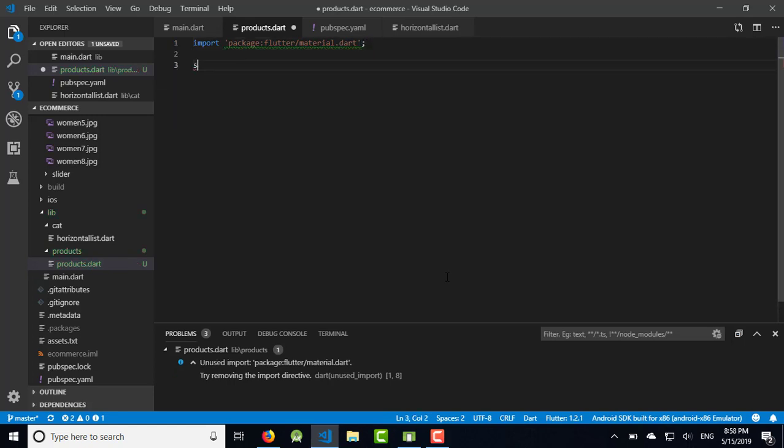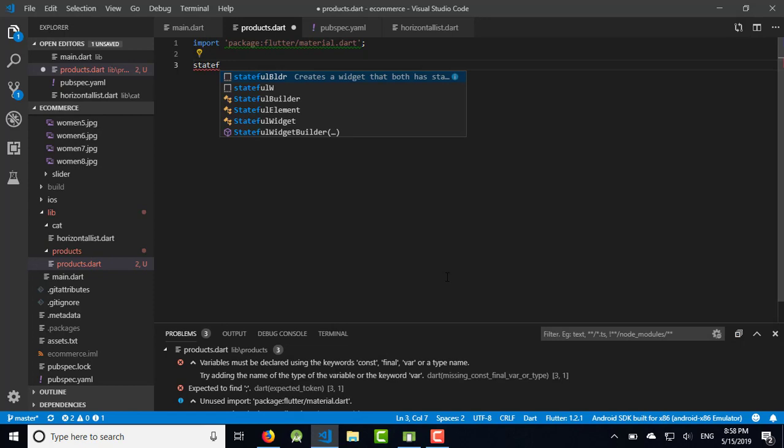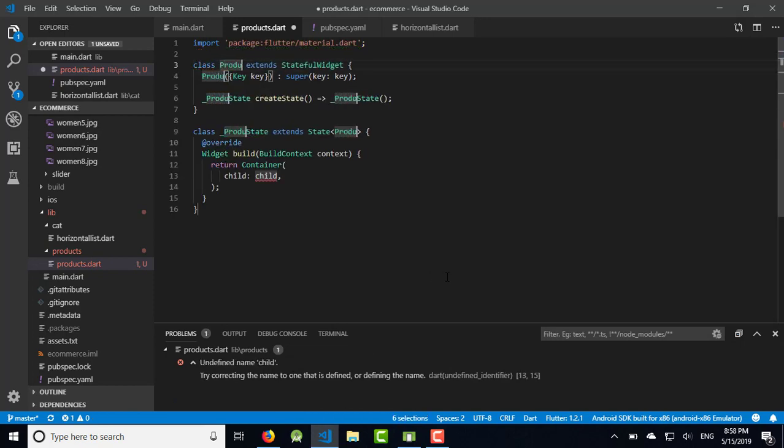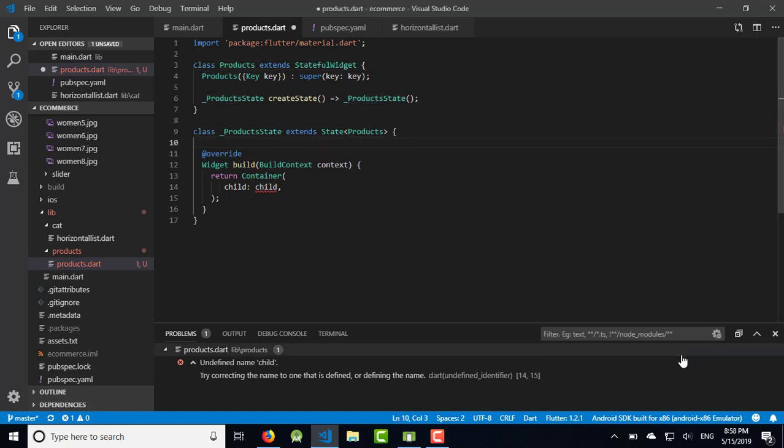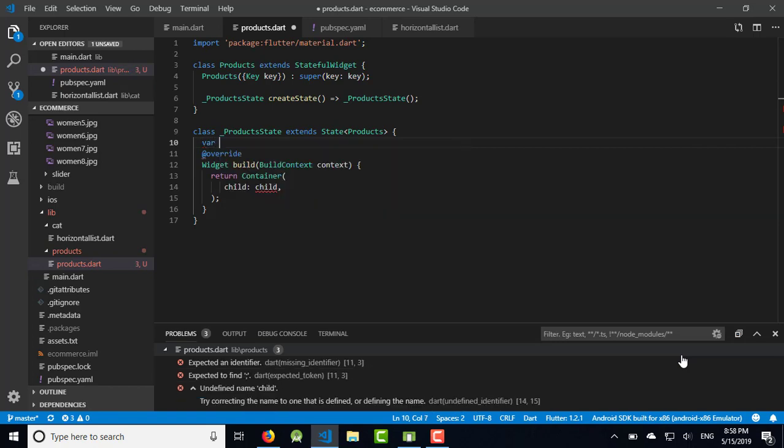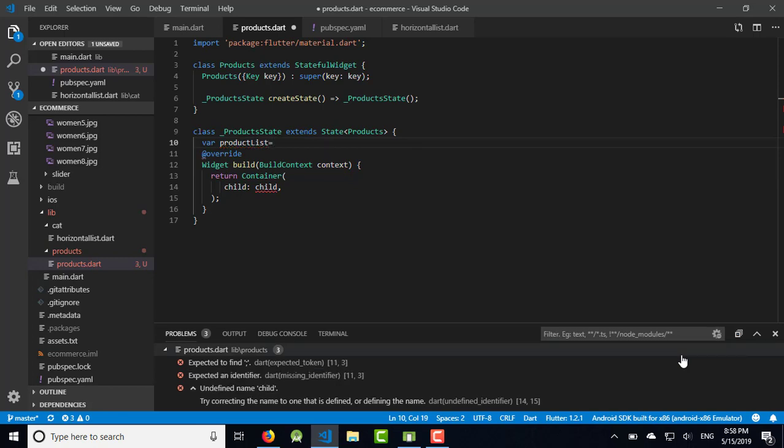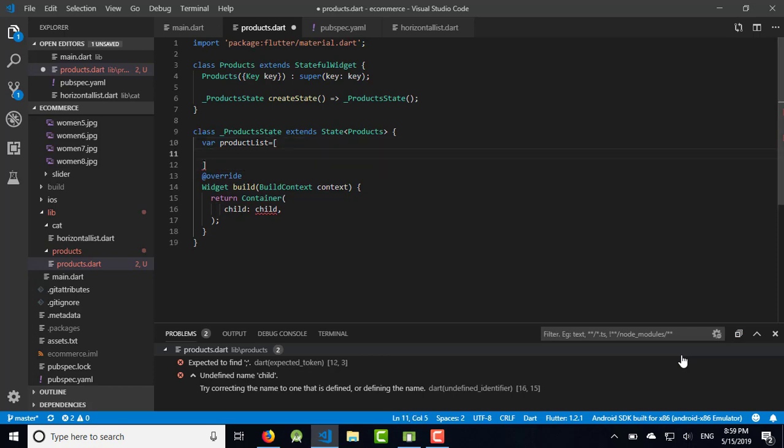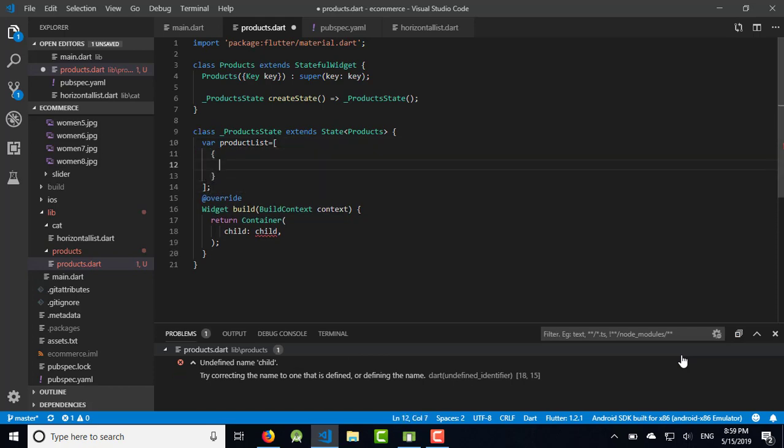Then create a file inside the product folder. Let's start with importing the material file. I'm going to use StatefulWidget here and name the class Products. Then I'm going to declare the variable product_list which will be a list of product items.